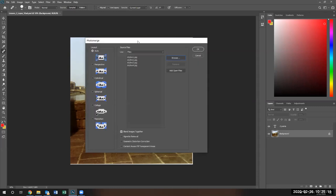When you're creating these images, do not select content-aware fill transparent areas. I actually want you to do it manually. There's a reason to my madness. Click OK.